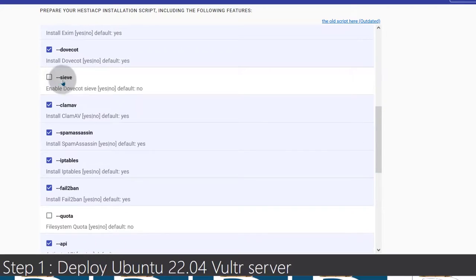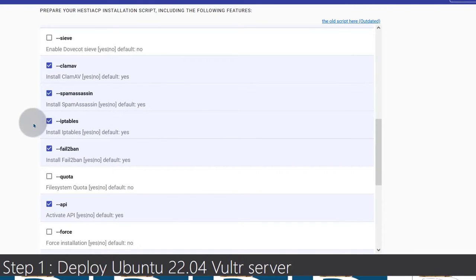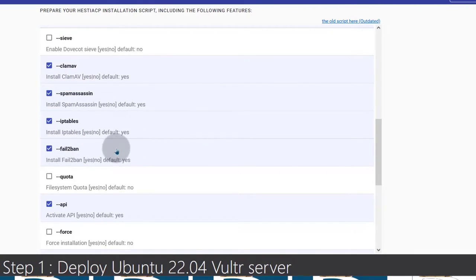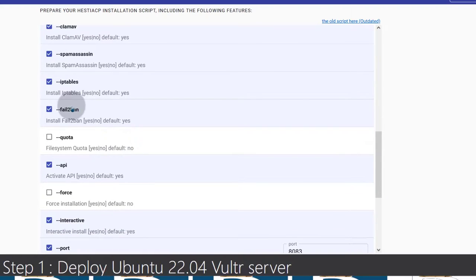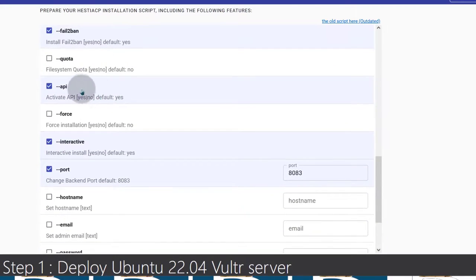The next option I will not install. ClamAV I will install. SpamAssassin I'll leave out. IPtables — of course. Fail2ban — definitely, you need this. Quota — no, I don't need that, I'm just going to leave it out.